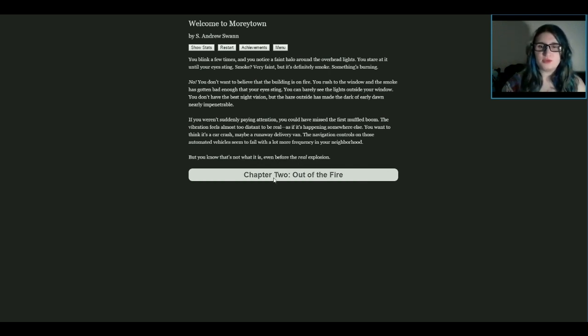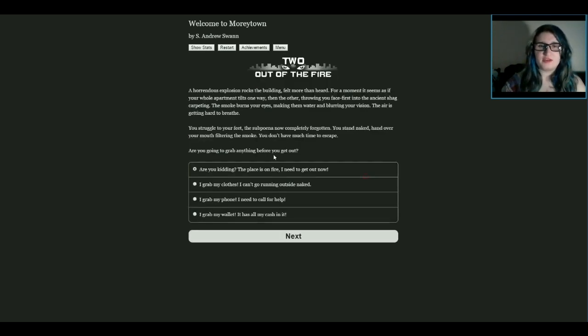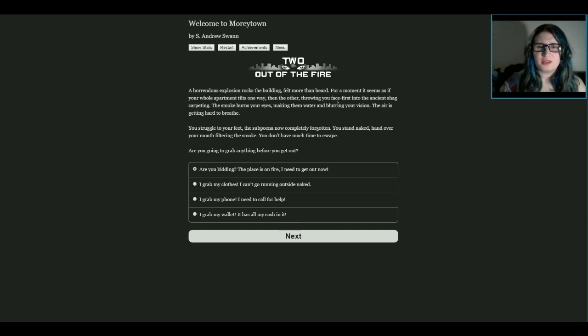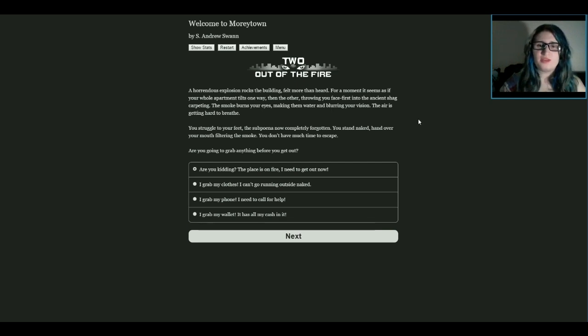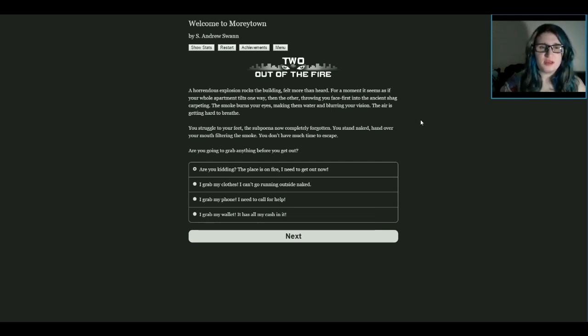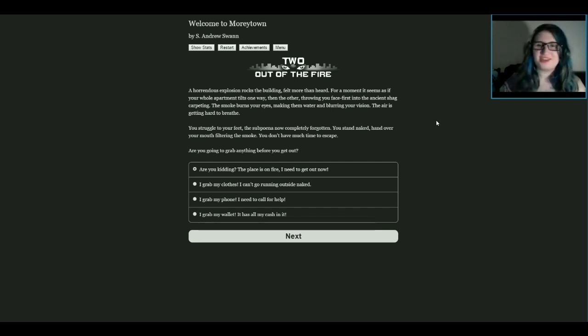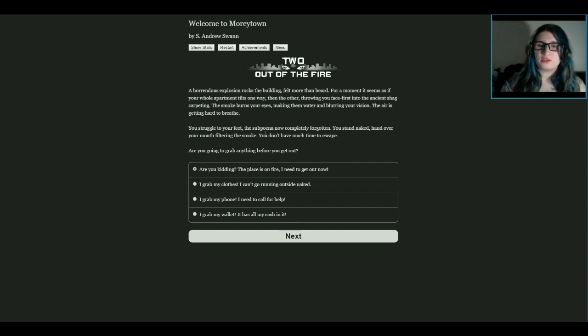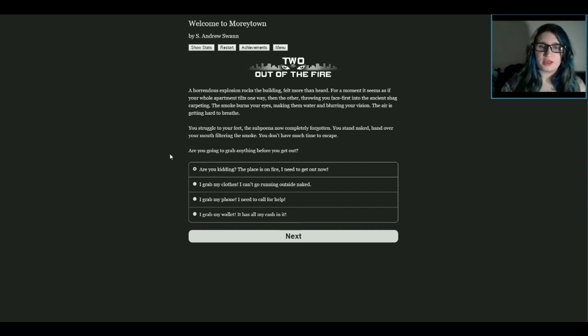Ooh, all of these are actually really good options. Chapter Two: Out of the Fire. A horrendous explosion rocks the building, felt more than heard. For a moment, it seems as if your whole apartment tilts one way, then the other, throwing you face first into the ancient shag carpeting. The smoke burns your eyes, making them water and blurring your vision. The air is getting harder to breathe. You struggle to your feet, the subpoena now completely forgotten. You stand naked, hand over your mouth filtering the smoke. You don't have much time to escape. Are you going to grab anything before you get out? I grab my wallet, it has all my cash in it.